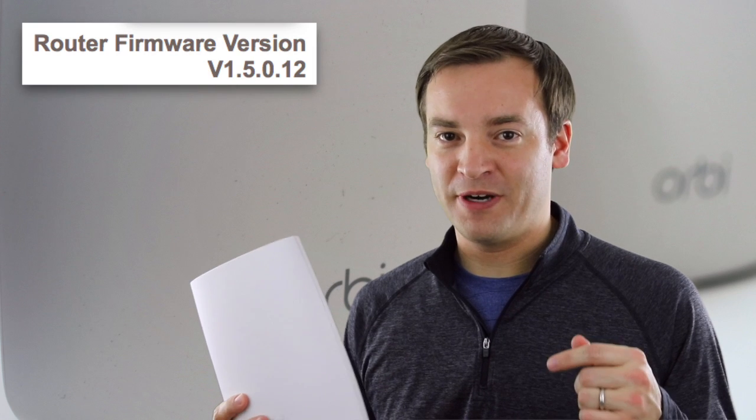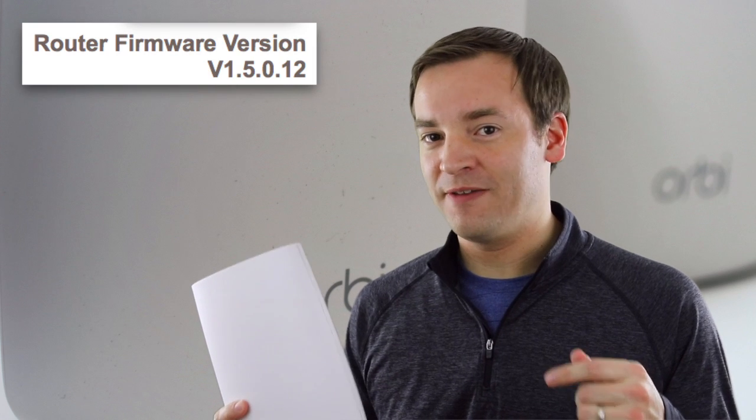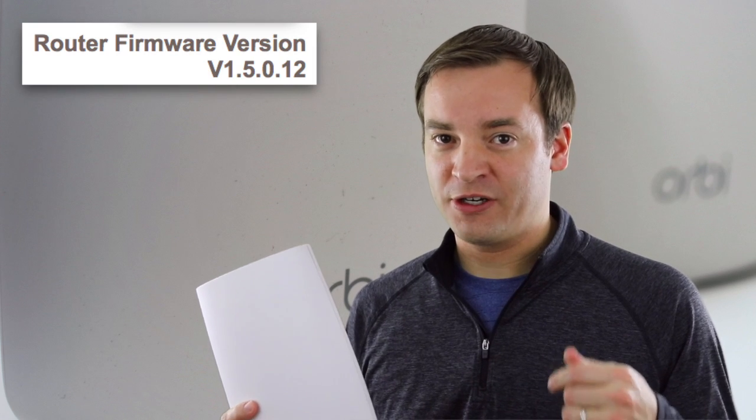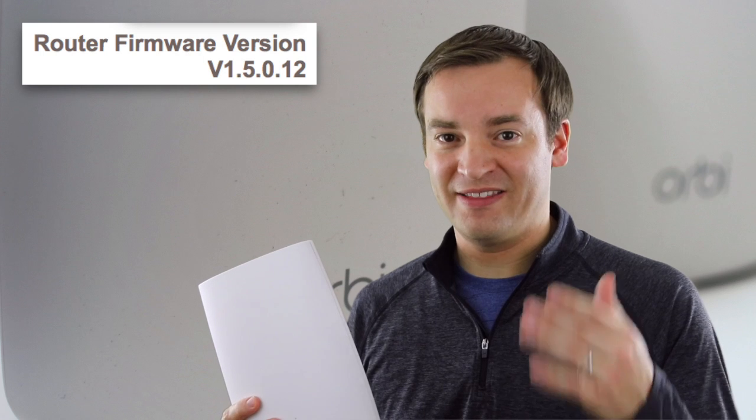Now what I have for you today is just to let you know that as of mid-February 2017, there is a brand new firmware update for the Netgear Orbi and you're going to want to go out there and get that.